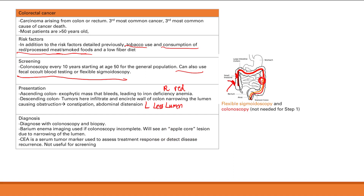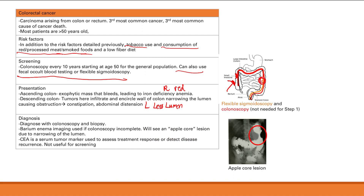Diagnosis is made by colonoscopy with biopsy of suspicious lesions. If colonoscopy is incomplete, a barium enema can be used. On barium enema, colorectal cancer appears as an apple core lesion due to narrowing of the lumen — the barium outlines the narrowed segment, resembling an apple that's been eaten around the core, which is highly suspicious for colorectal cancer.